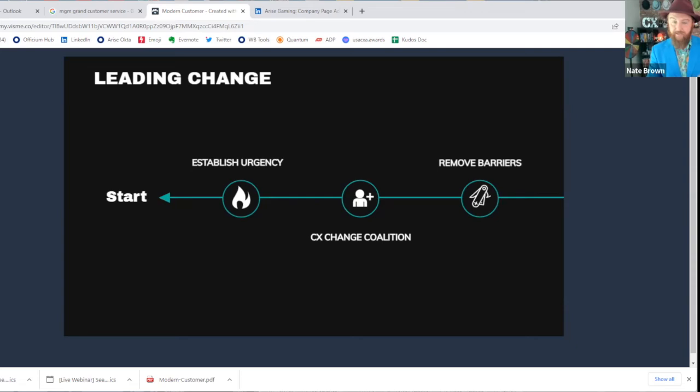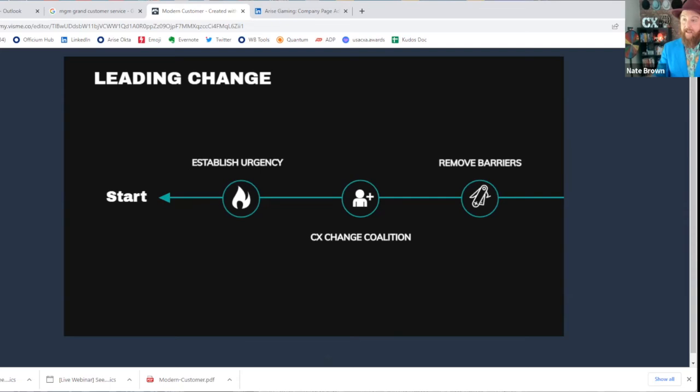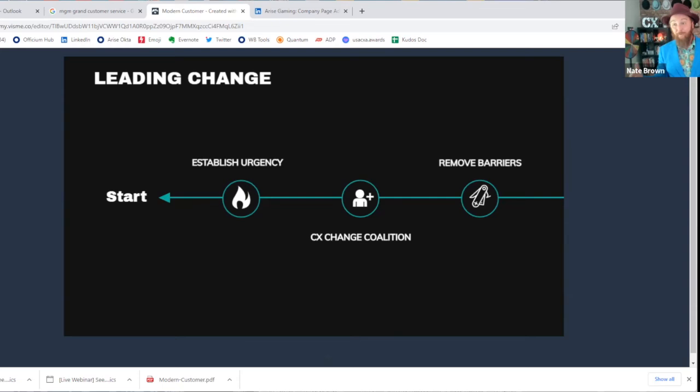In order to do that, you have to have a strong CX change coalition that represents those different functional areas that can take things back and inspire their teams to do these things. Make it a priority for them intrinsically and not some CX team telling them what to do, but them trying to solve their big problems by using customer-centric principles.